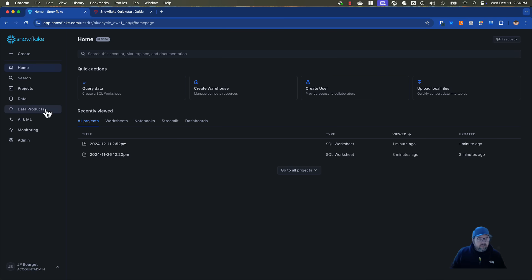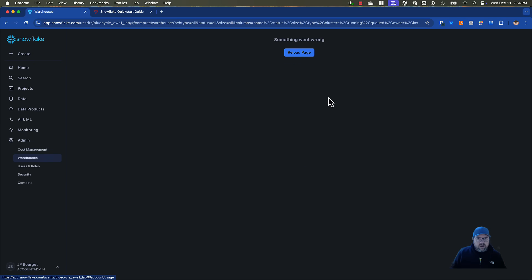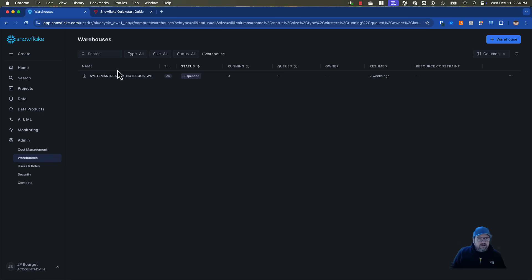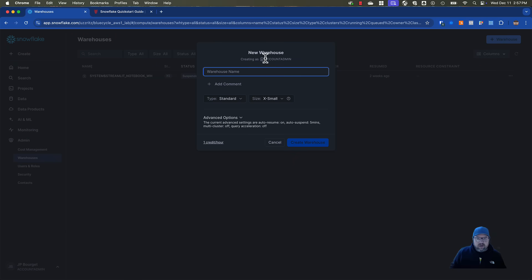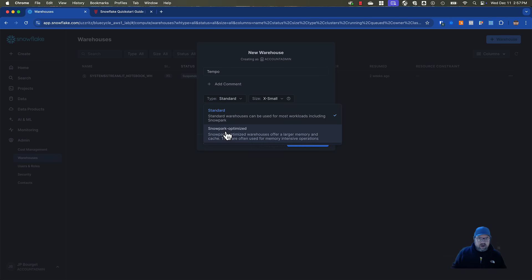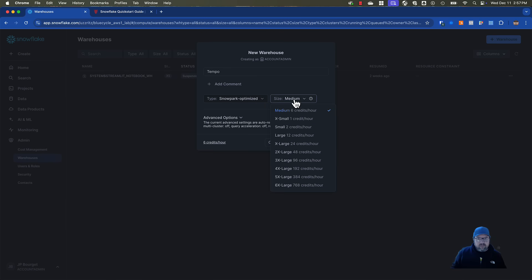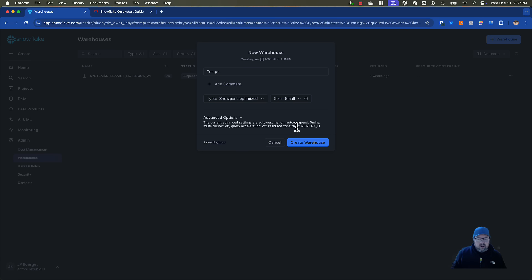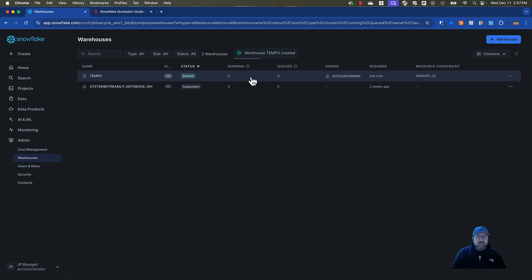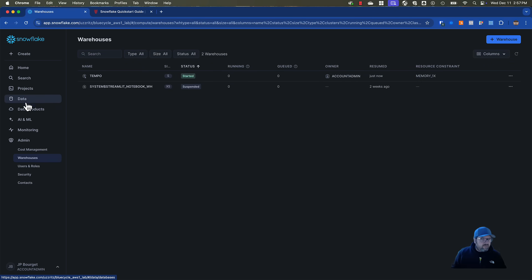Before we do that though, in my situation I just started this account, so I need to go and set up a warehouse so that I have somewhere to run the workload. I'm just going to create a warehouse called Tempo. I'm going to change the type to Snowpark Optimized and then change it back to a small, and I'm going to create the warehouse. So you can see how it was created — just remember the word Tempo for a little bit.